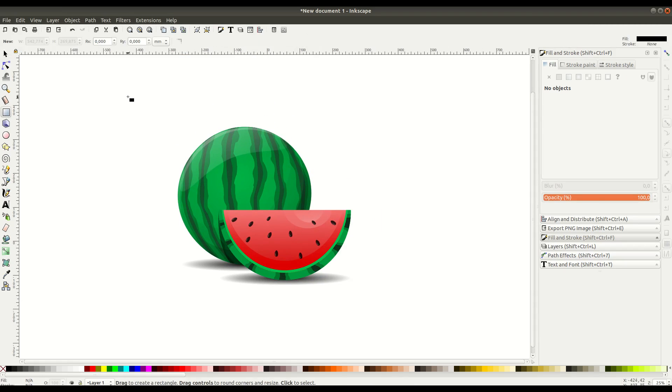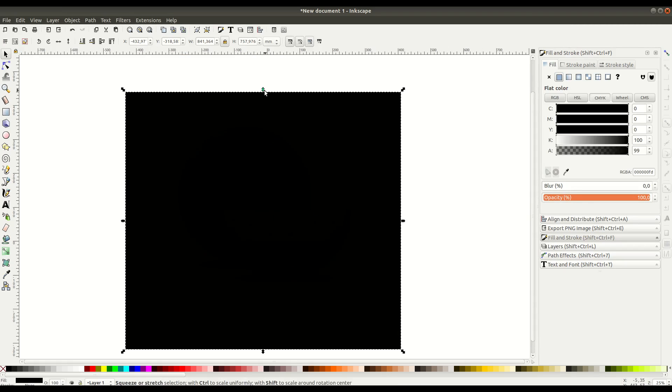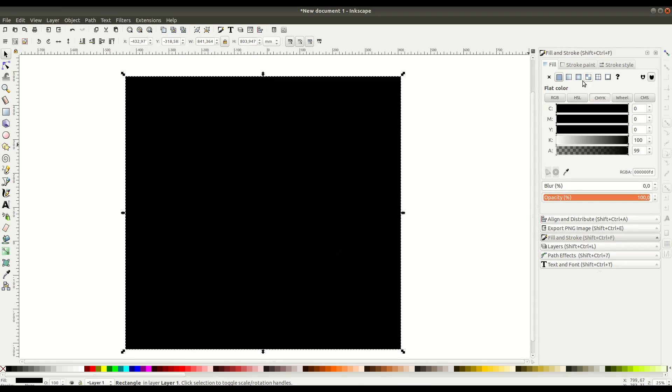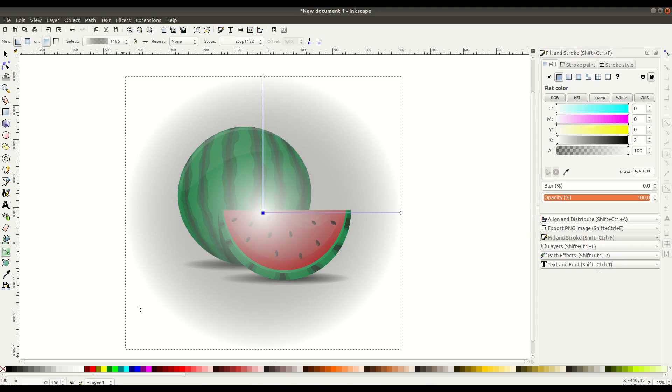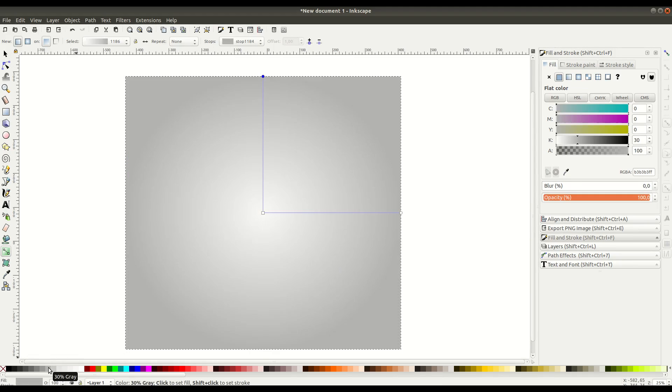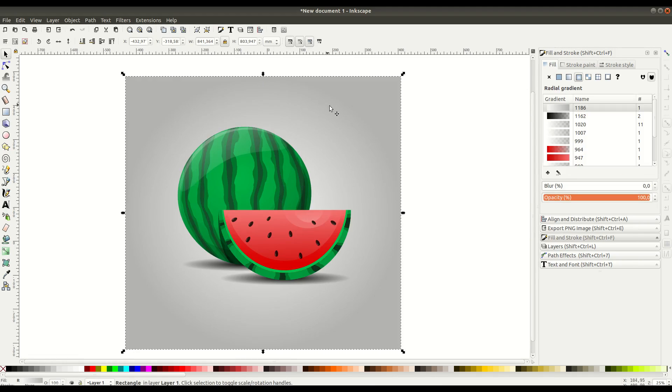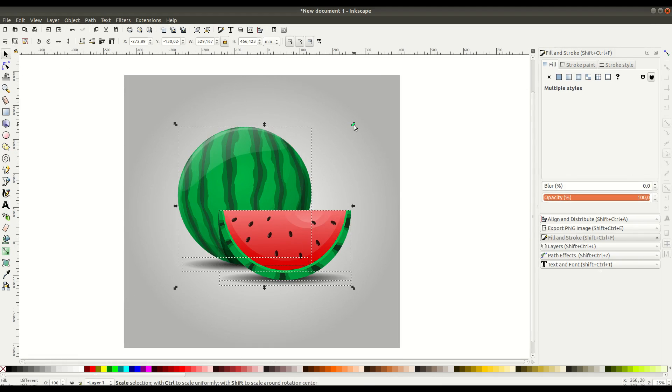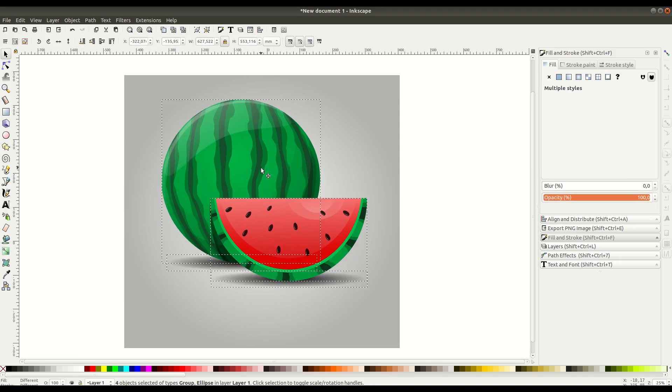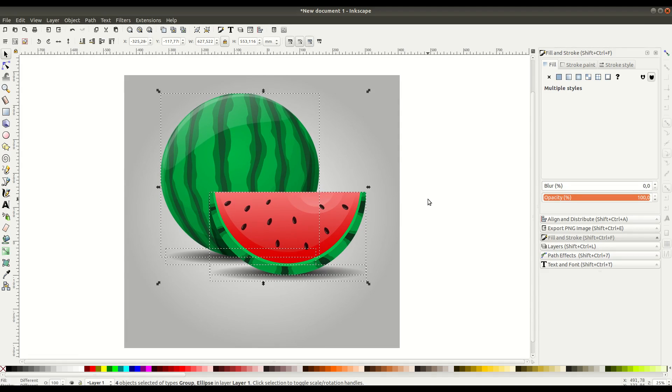We'll create a black square and turn this into a gradient as well. We'll have it gradient to a darker gray with a lighter gray in the middle, just to give it a nice backdrop and some contrast against the background.